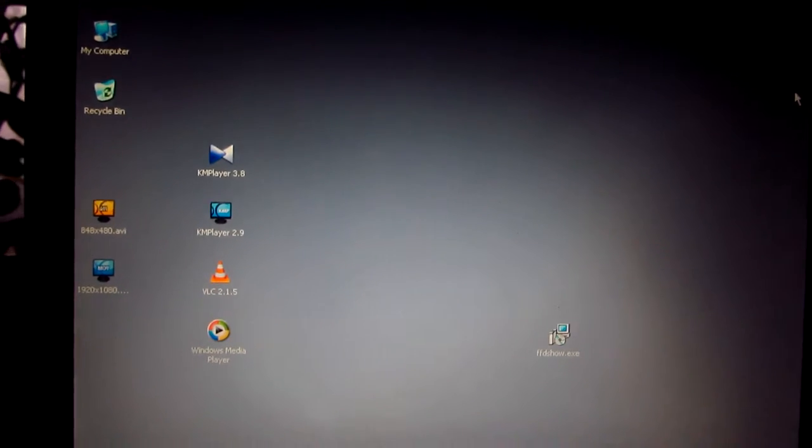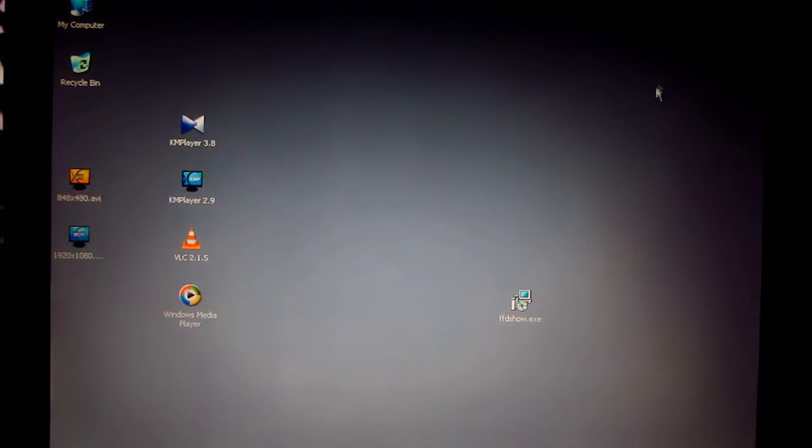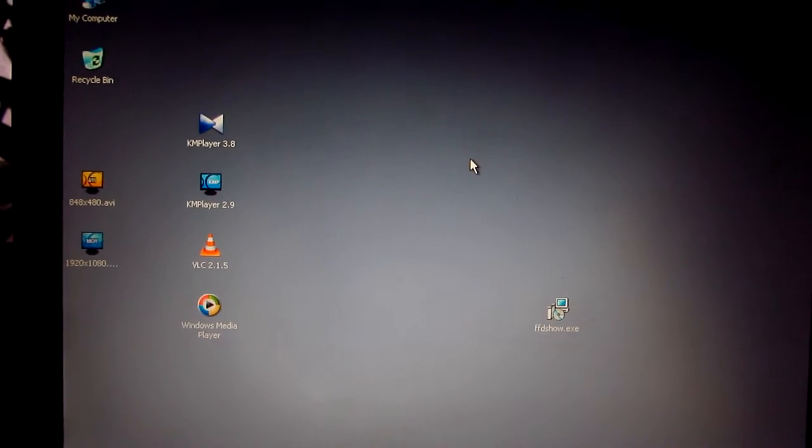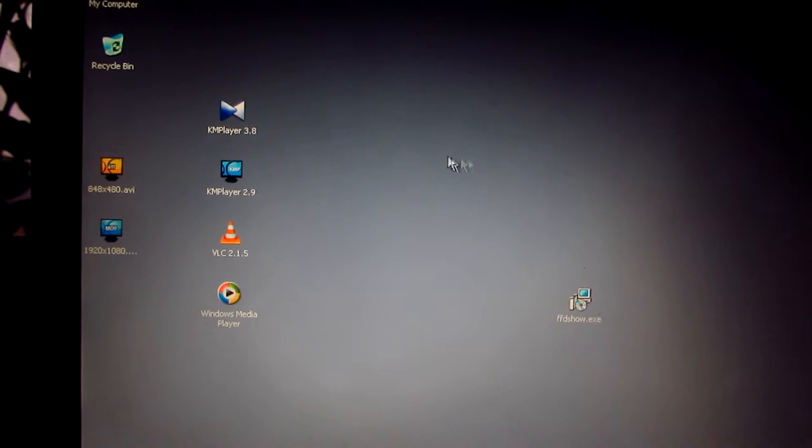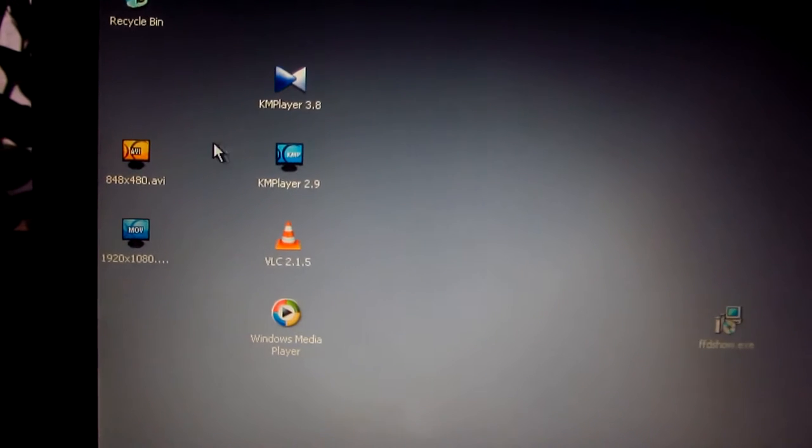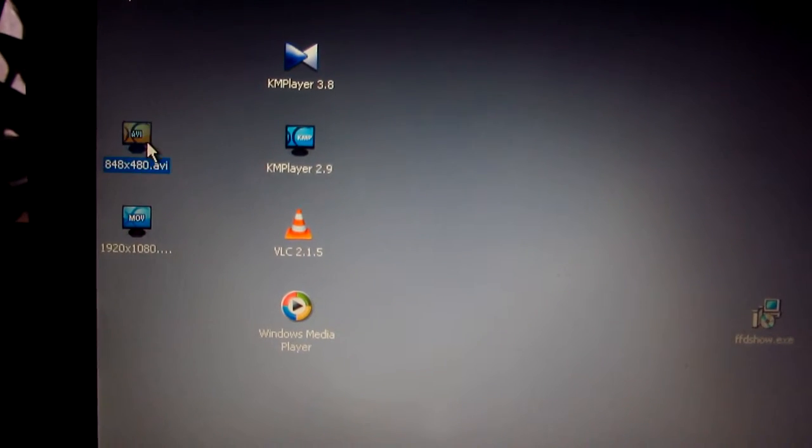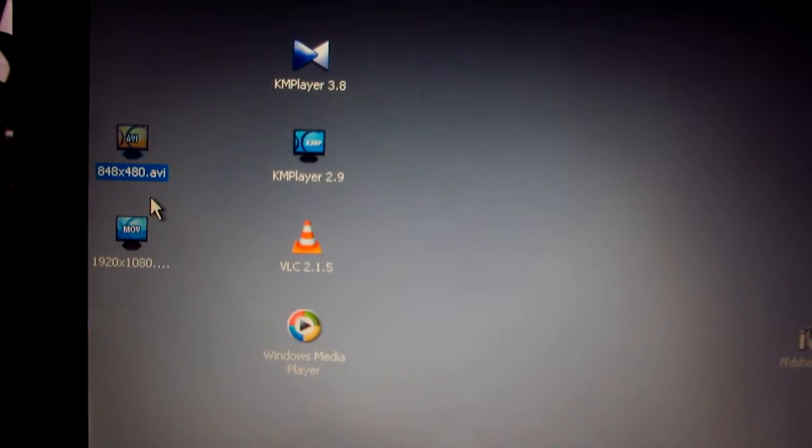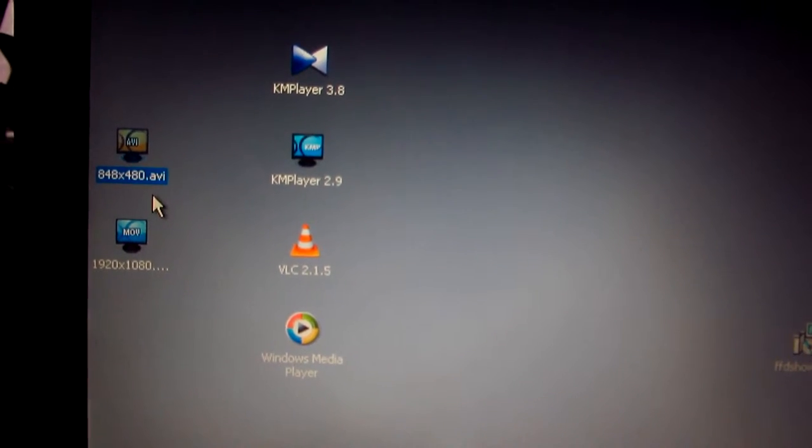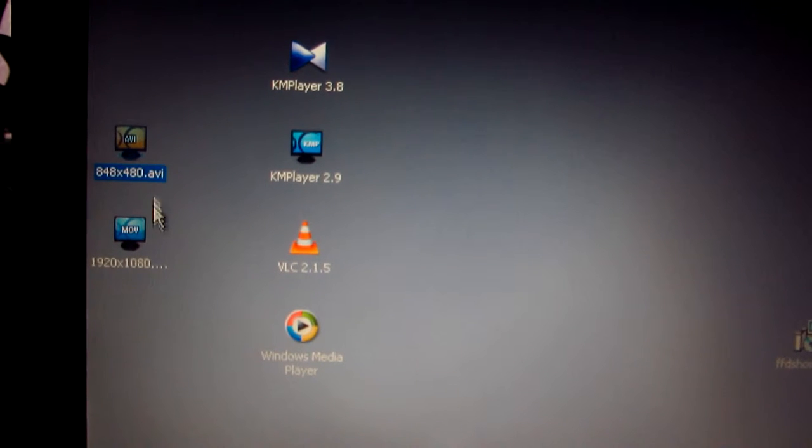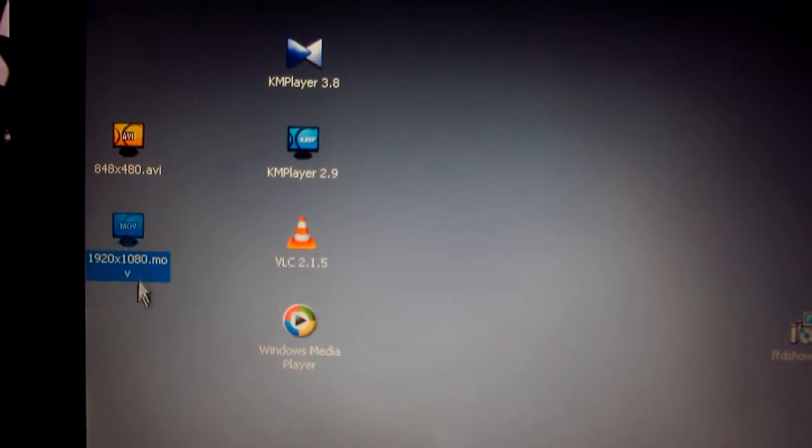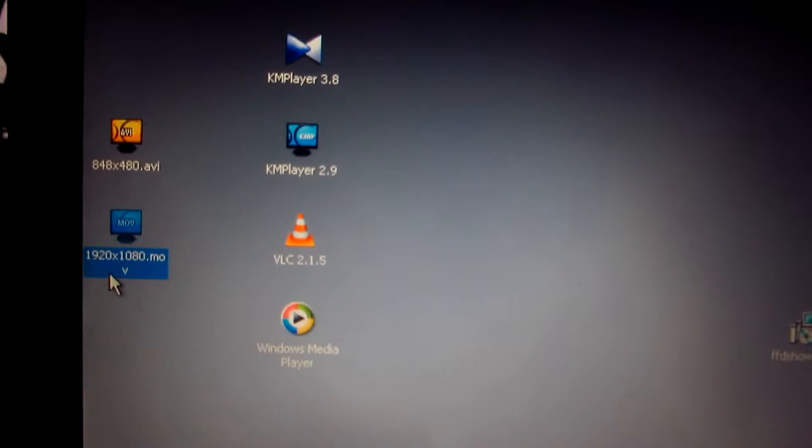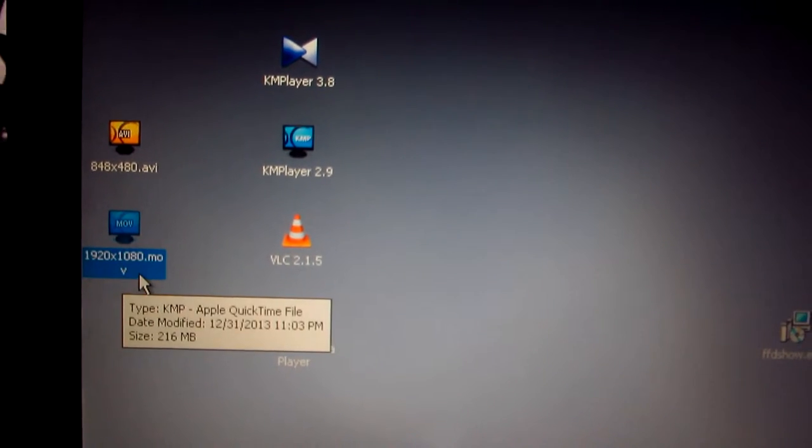Ok, this is a tutorial on how to play video files on old computers. For example, I have an 848x480 pixel video here and a full HD video 1920x1080.